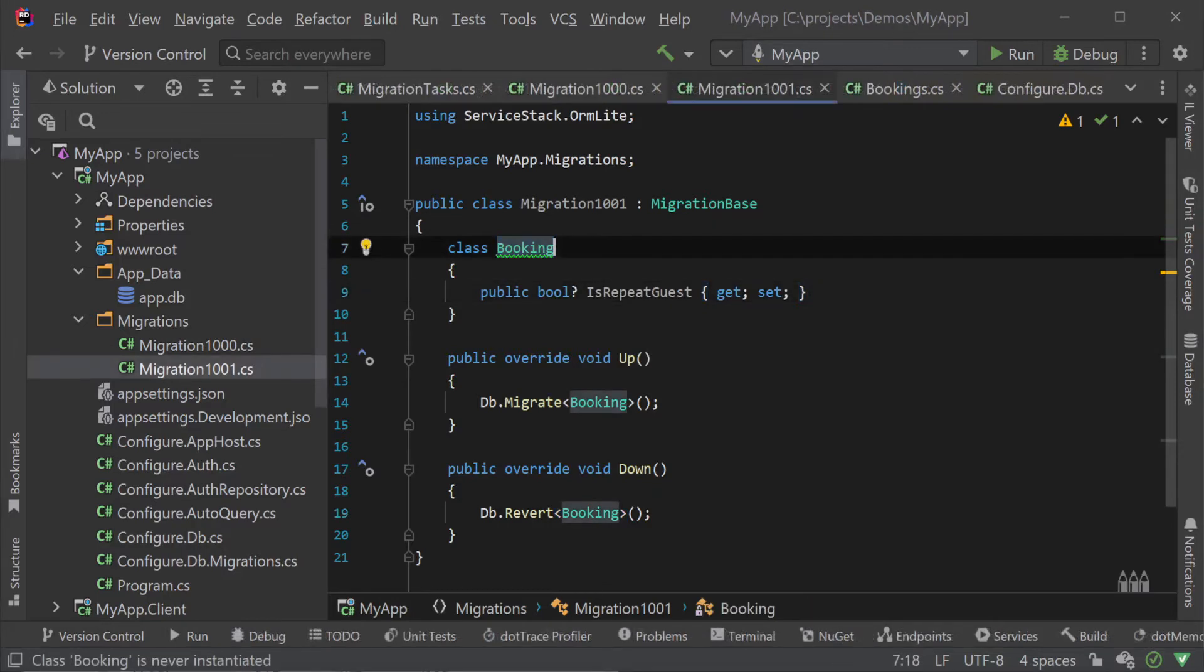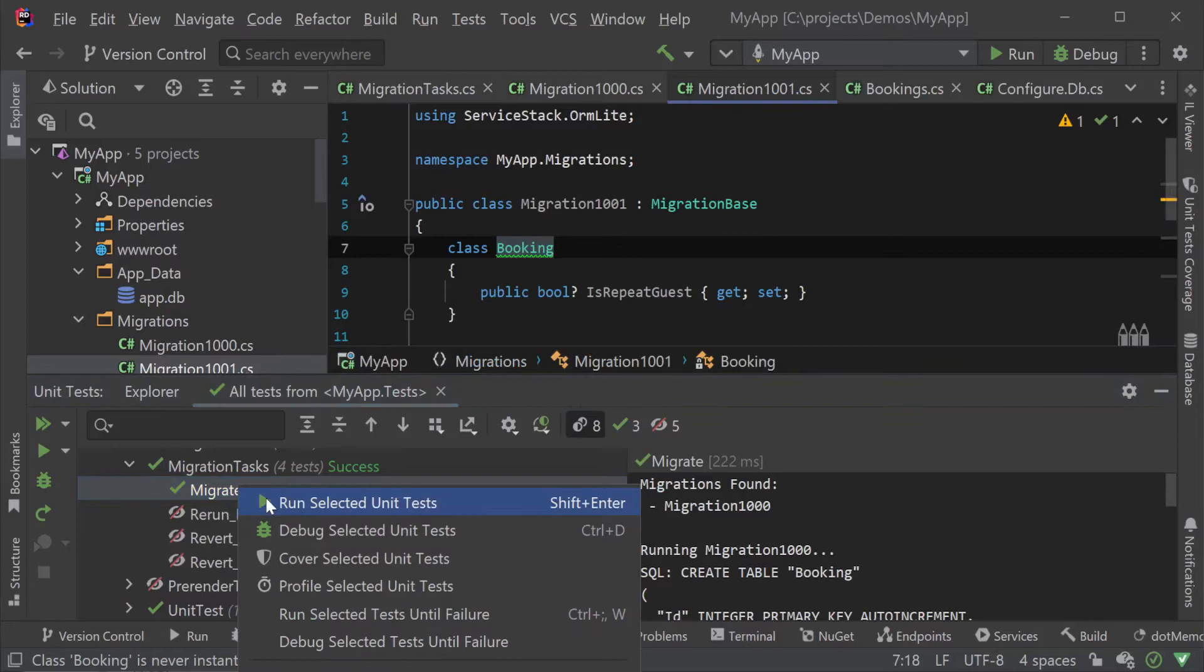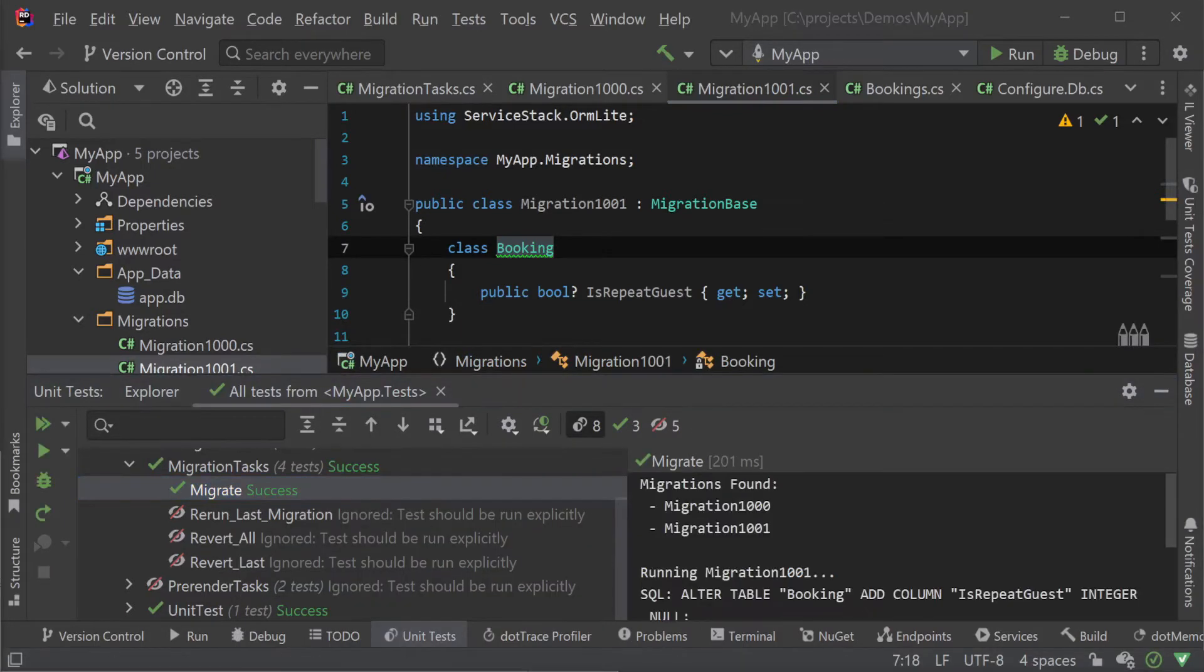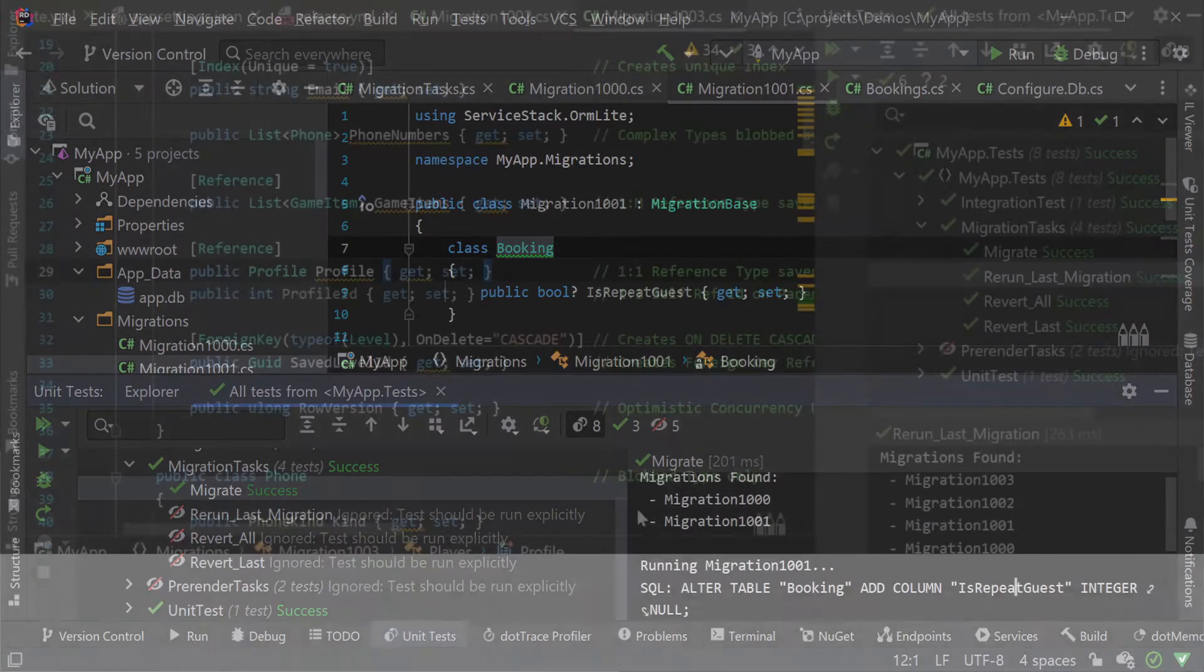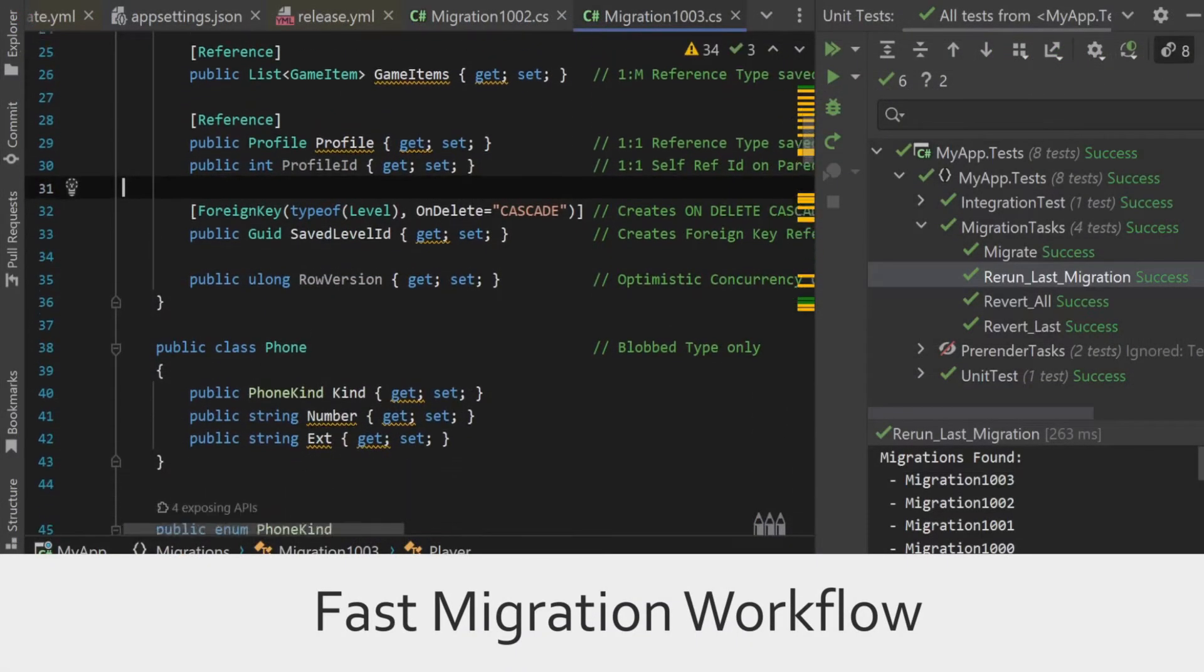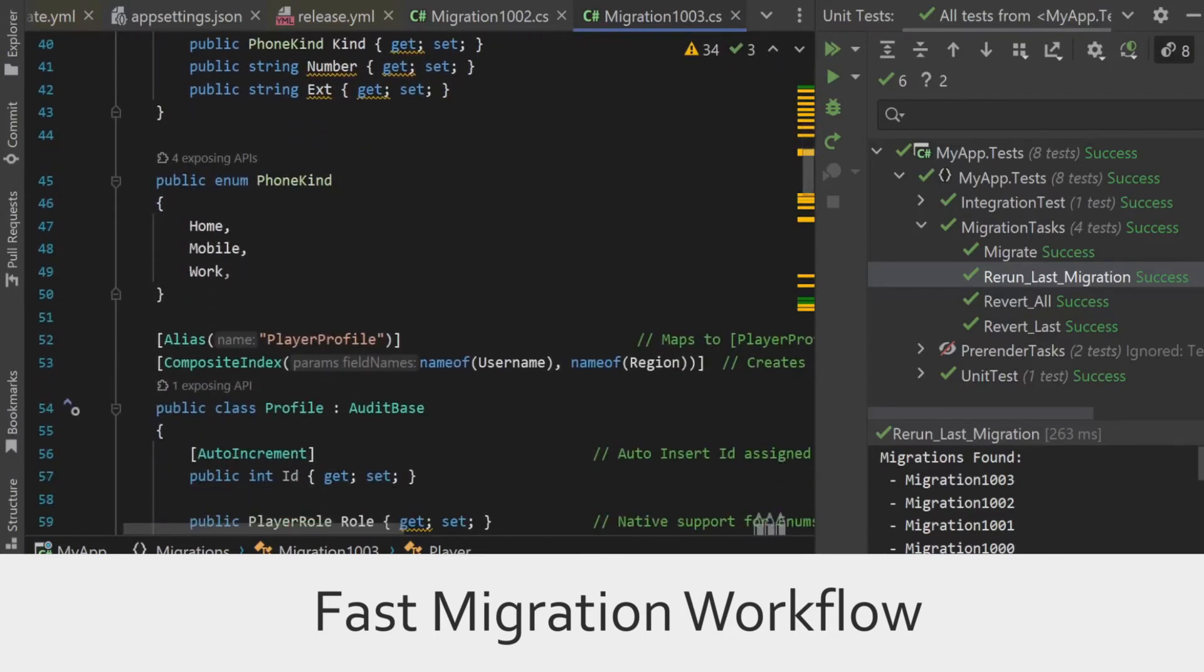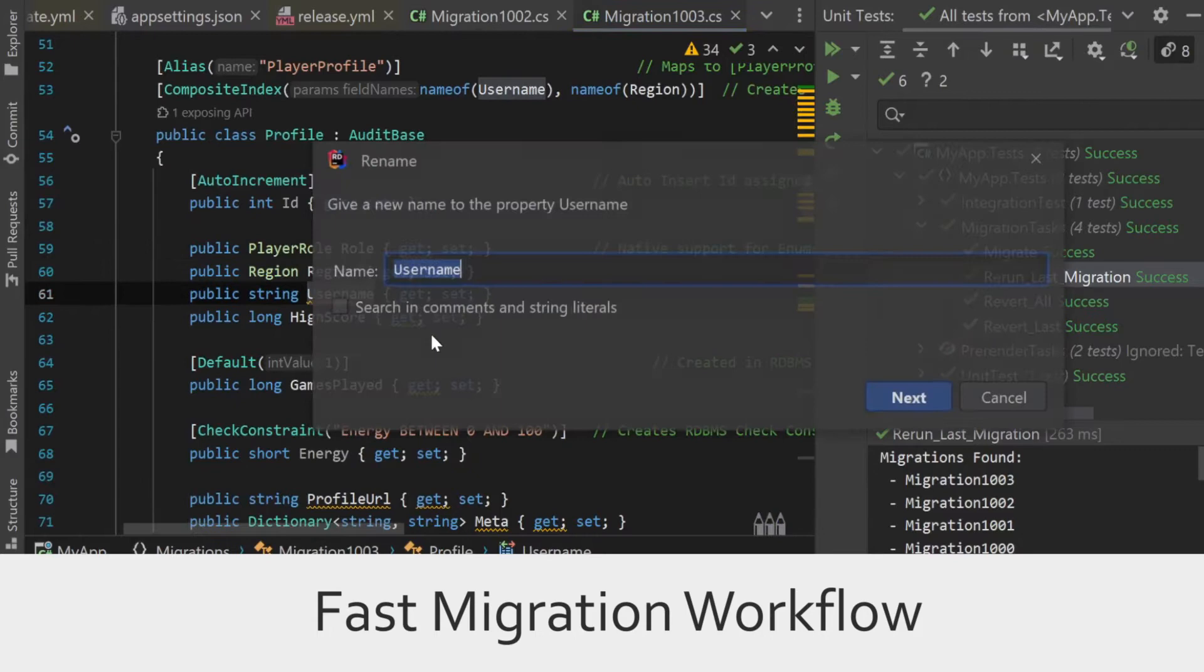To apply this migration we run the migrate migration task from our test explorer. In the output we can see the SQL that's been run and our local database schema has been updated to support our new feature. This provides a fast way to change your database and test your migration at the same time during your development workflow.